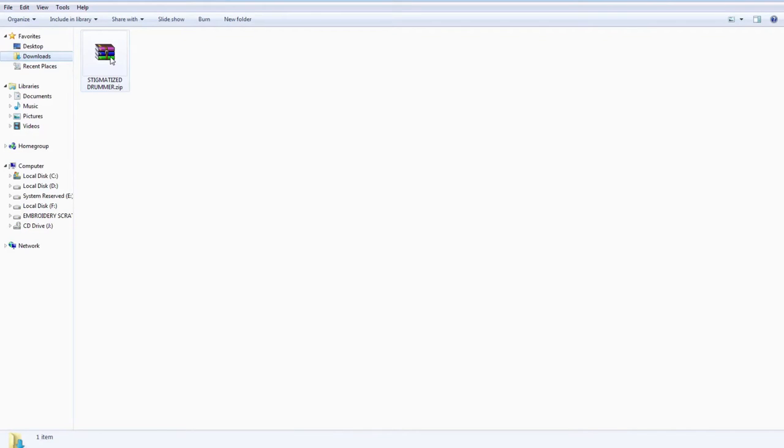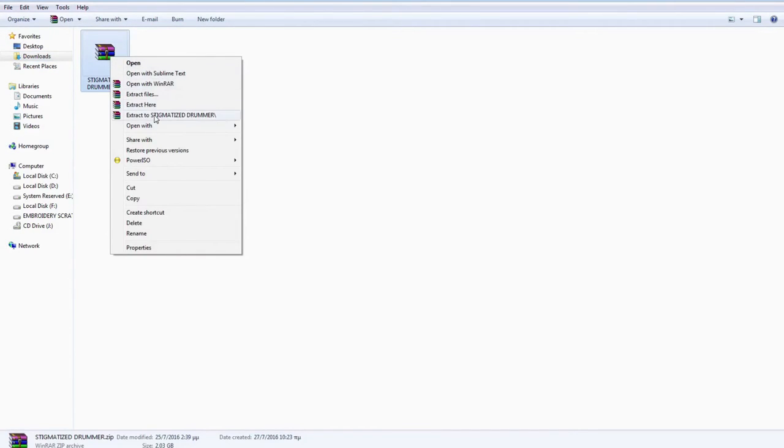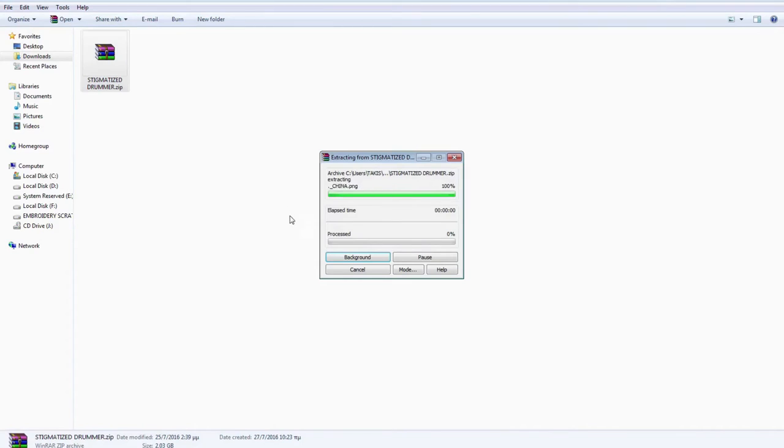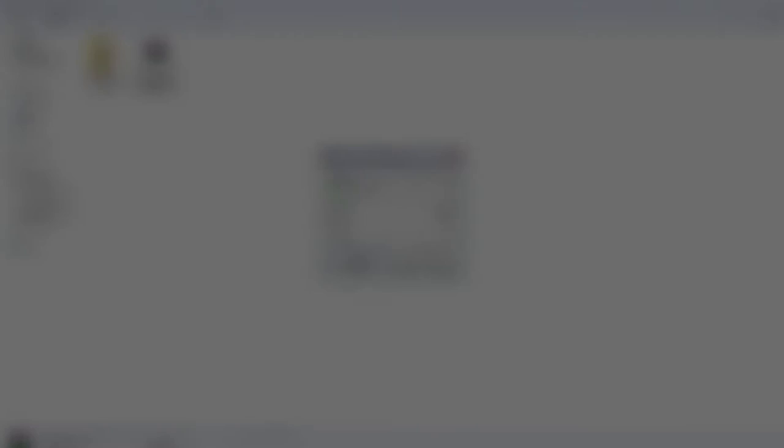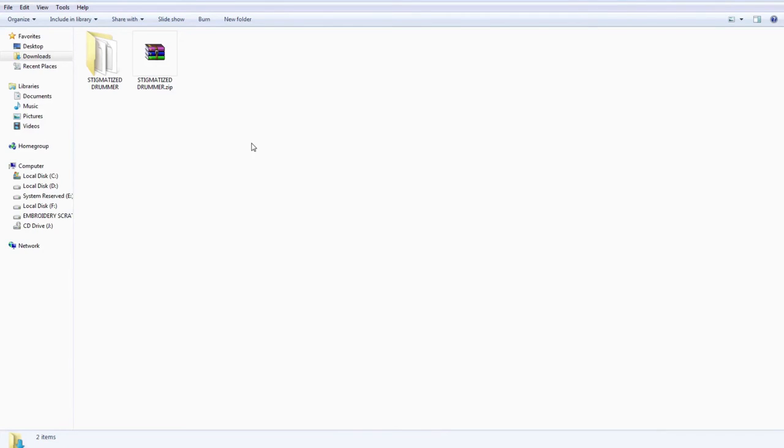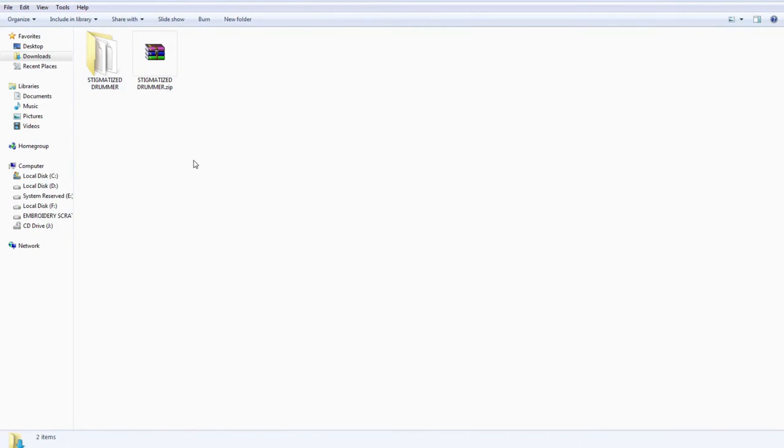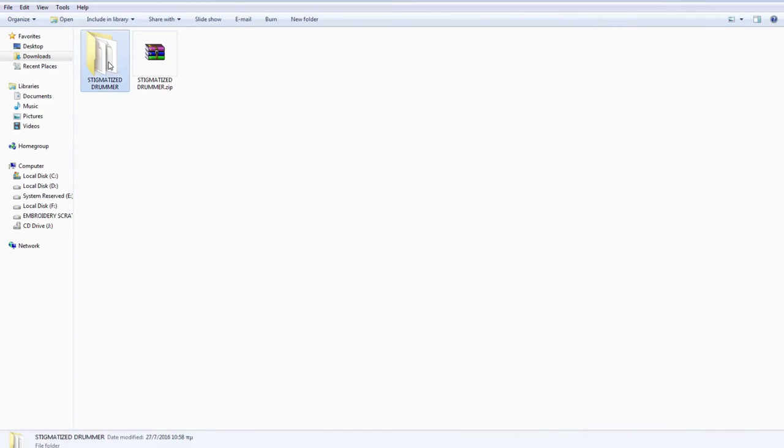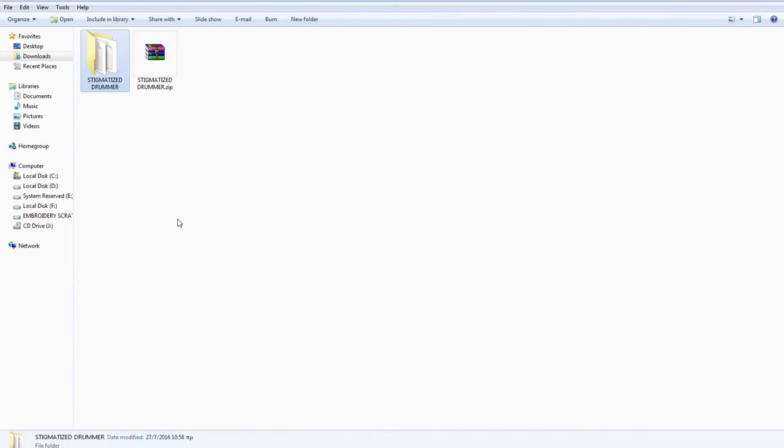Step one. I extract the content. Now, I have the compressed file Stigmatized Drummer and its extracted folder. I copy Stigmatized Drummer folder and paste it in the folder where we have our contact libraries.